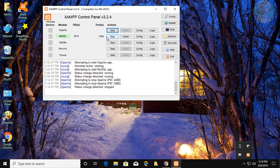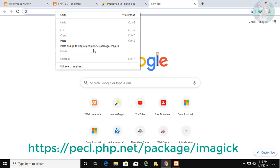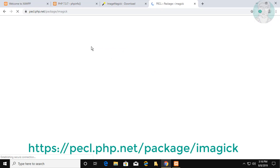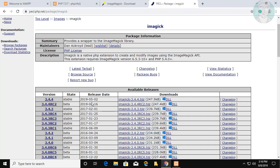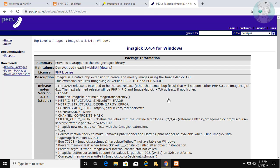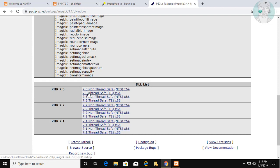Stop Apache and MySQL services in the XAMPP Control Panel. Click Next. My PHP version is 7.3.7, thread safety is enabled, and the architecture is 64-bit.